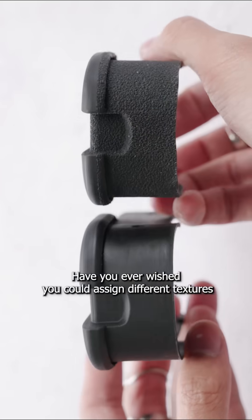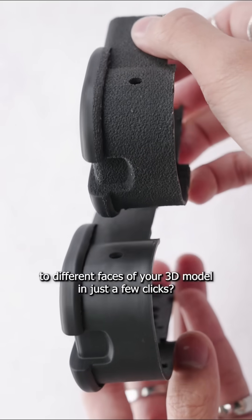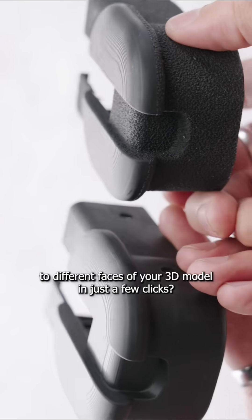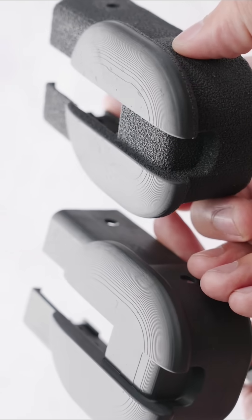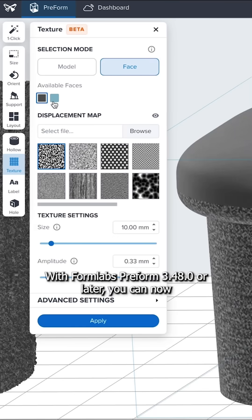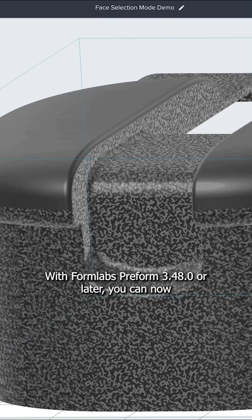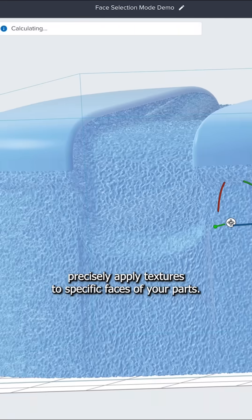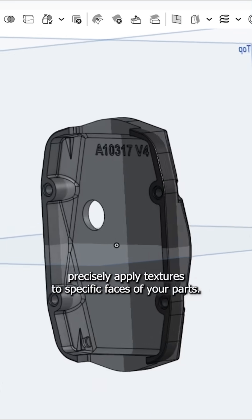Have you ever wished you could assign different textures to different faces of your 3D model in just a few clicks? With Formlabs Preform 3.48 or later, you can now precisely apply textures to specific faces of your parts.